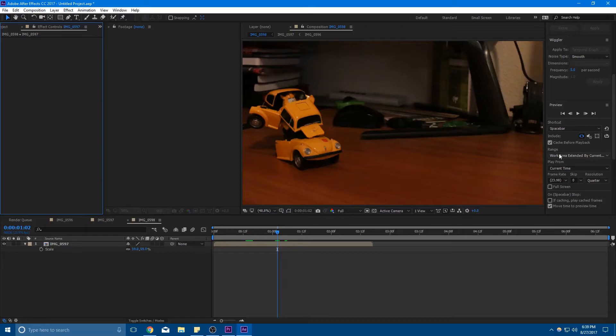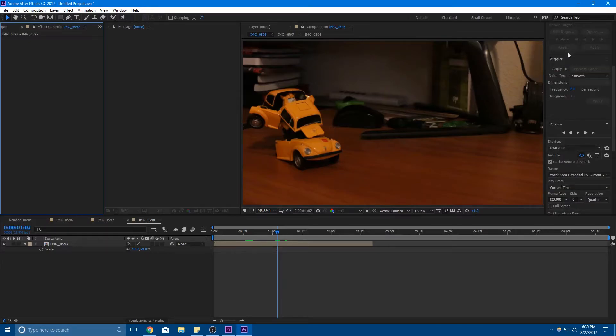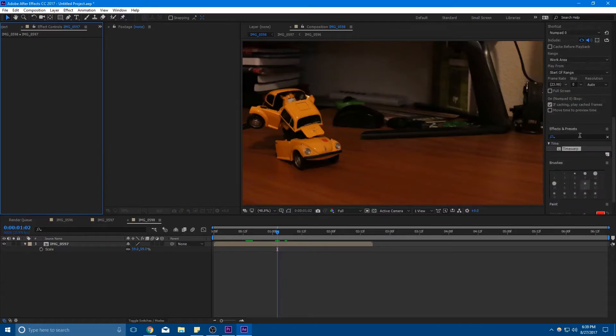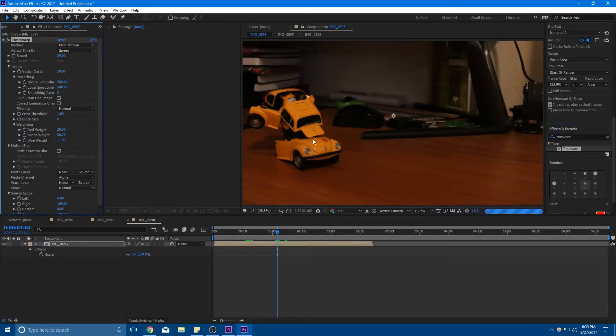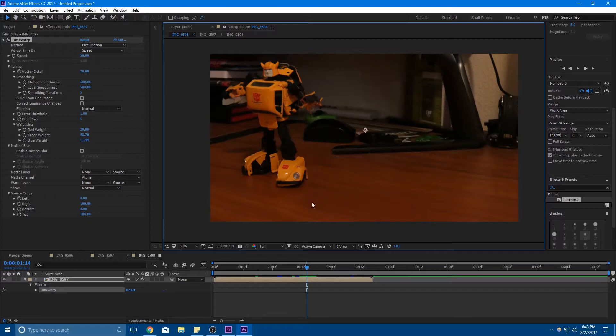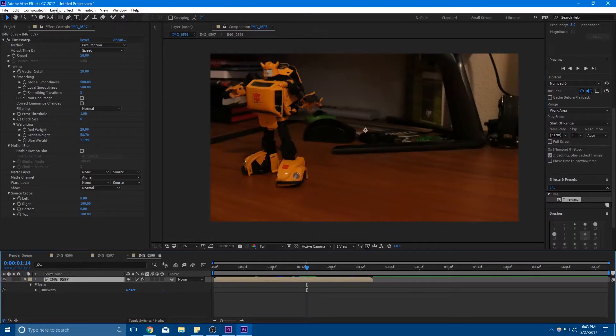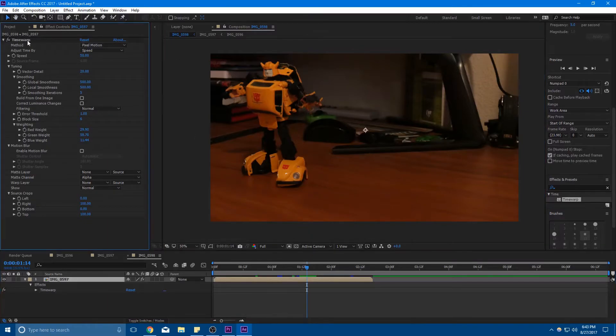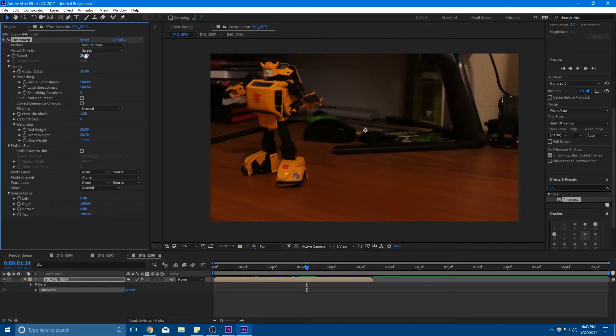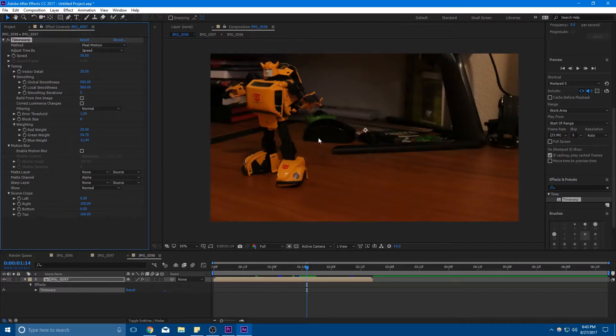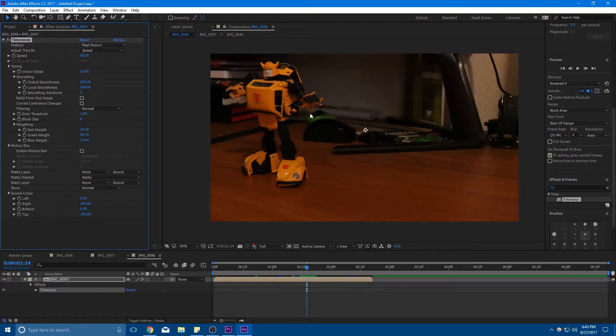And drag it onto the shot. So once you've dragged Time Warp onto your layer, you can view the effects in the Effects panel right here. And you can see that by default the method is pixel motion. It's adjusting time by speed, and the speed right here is set to 50, which means it's going 50% as fast as it normally would. And to fill in the frames in between that don't exist, it's using pixel motion.